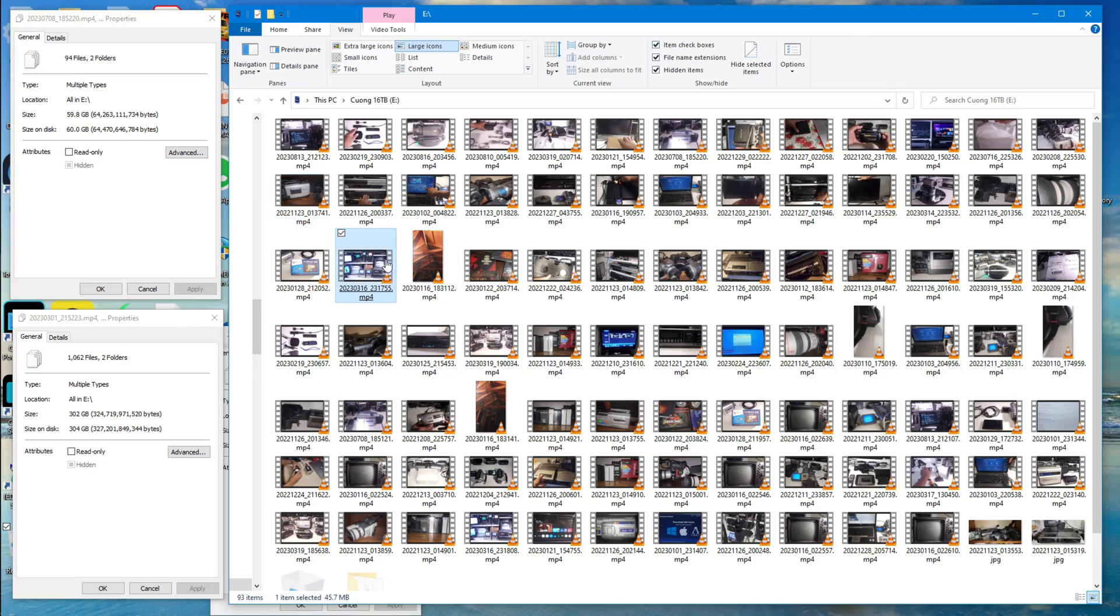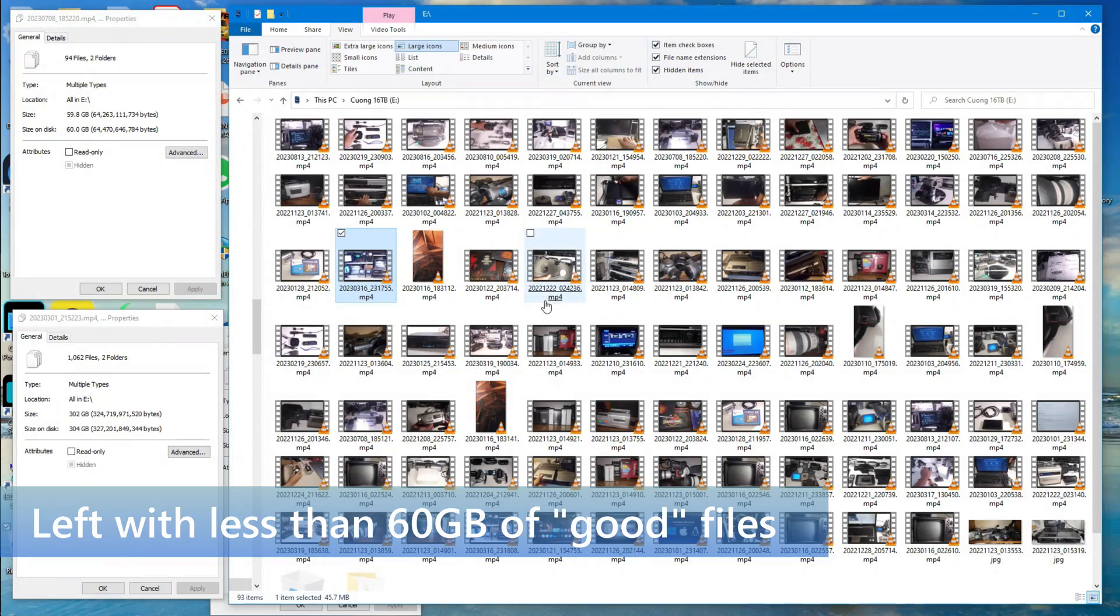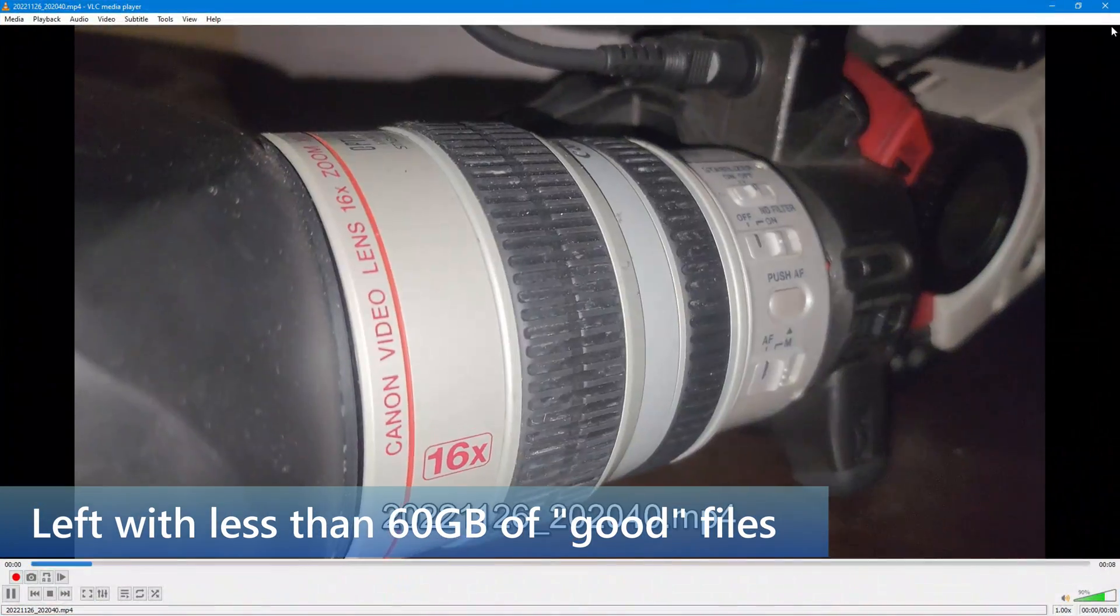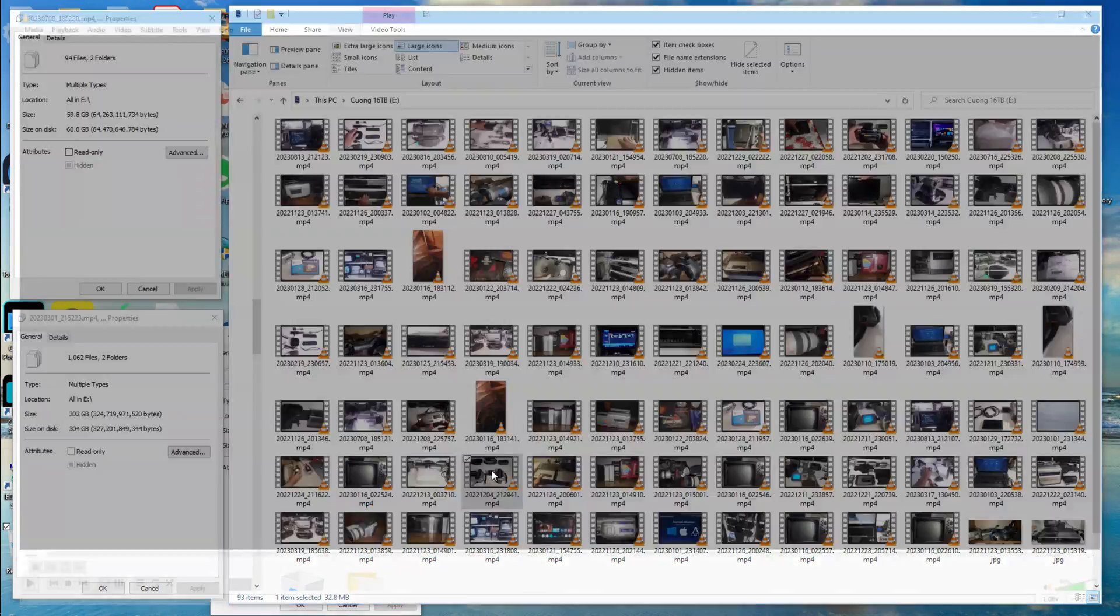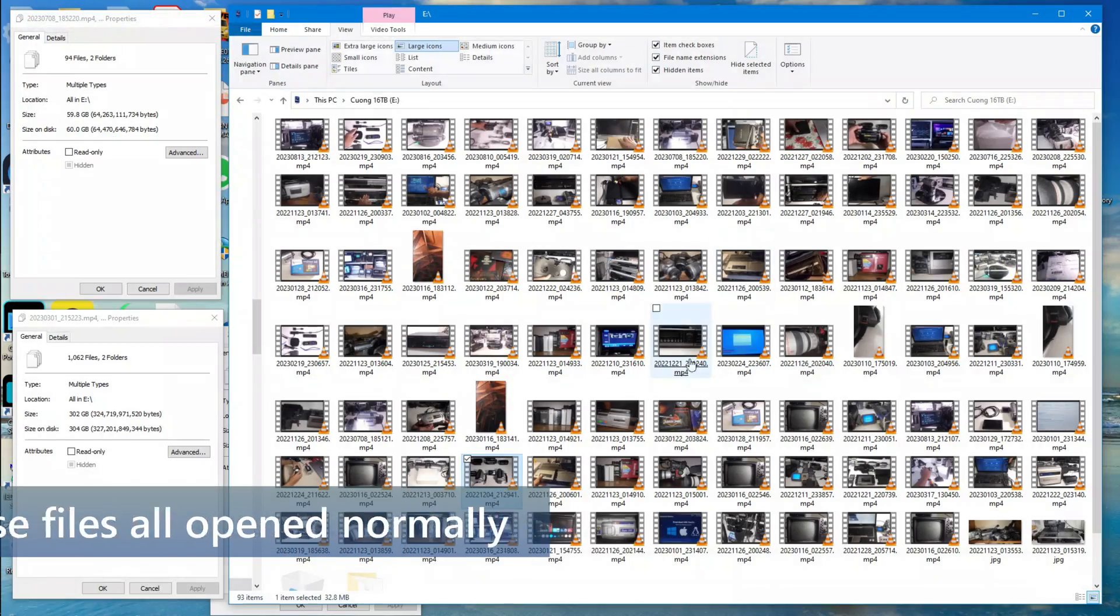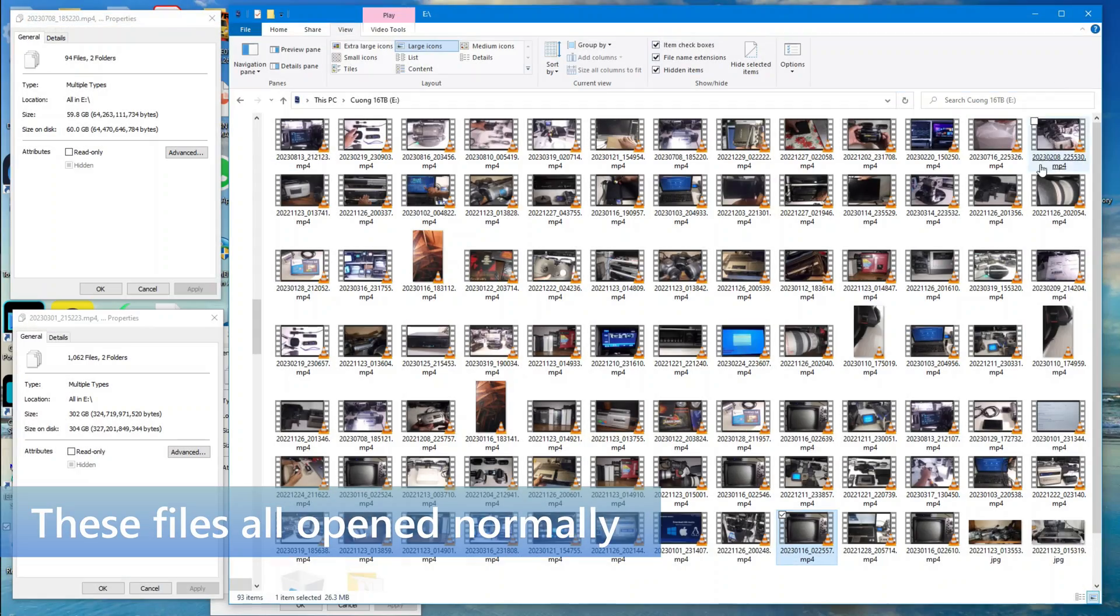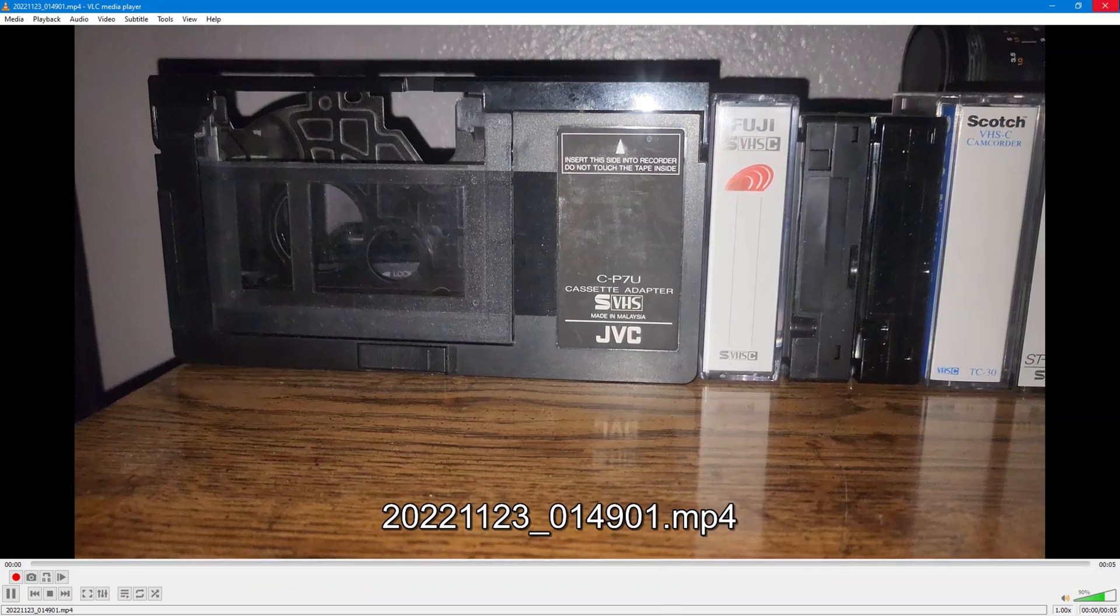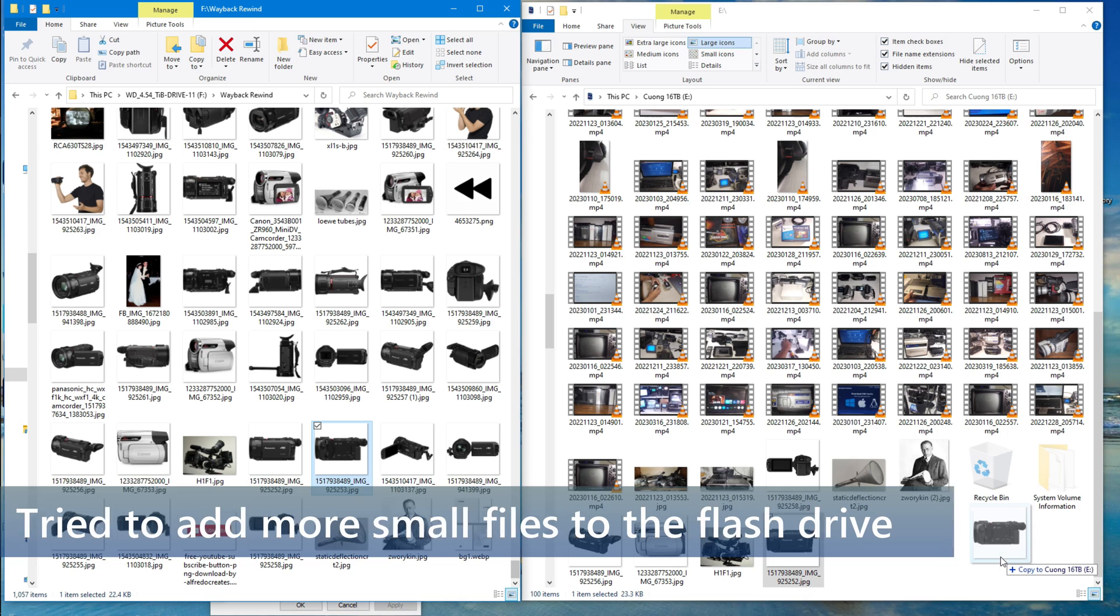And so now I have a disk containing just files that are good, good files. And so now, for what it's worth, I have a 60 gigabyte or so flash drive full of good files. All of these files would open normally. And you think, okay, maybe it's not really full. Maybe there was just something weird that happened in the copying process, and maybe there's more room on this drive.